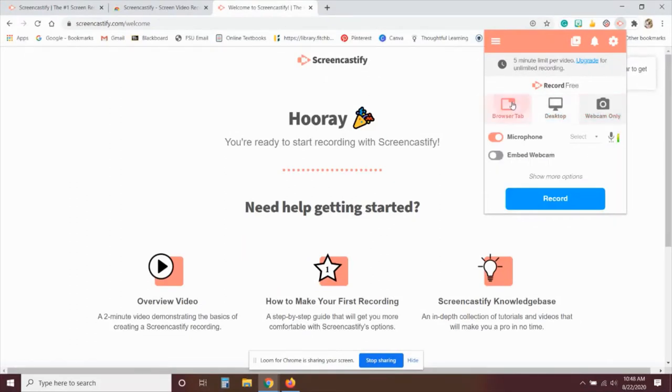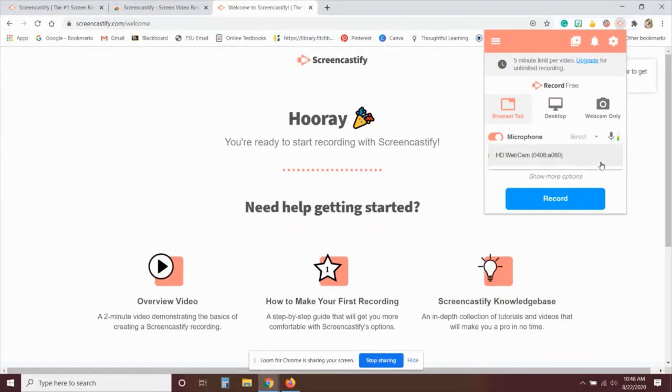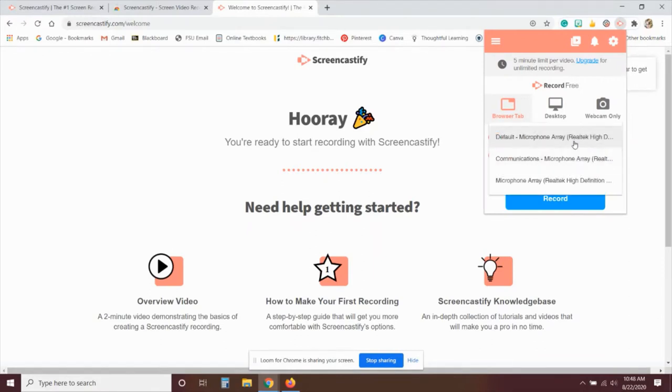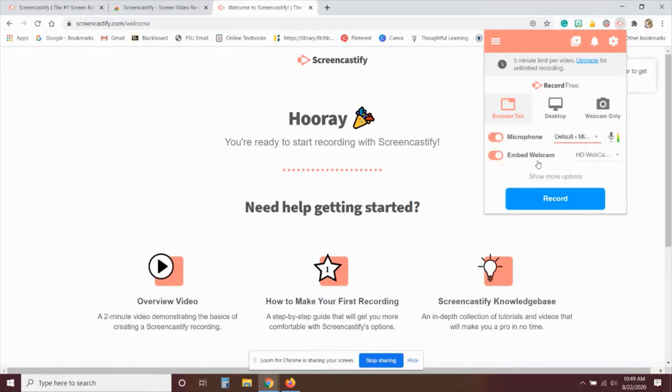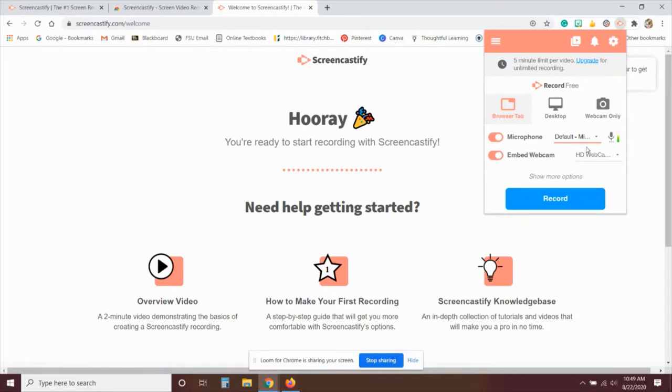Now, the nice thing about this is that if you do just the browser tab, for example, you can embed the webcam. So at the bottom right hand of the screen, there will be a recording of yourself so that students can see you talk as they look at the material itself. So be sure to select the default microphone and webcam.